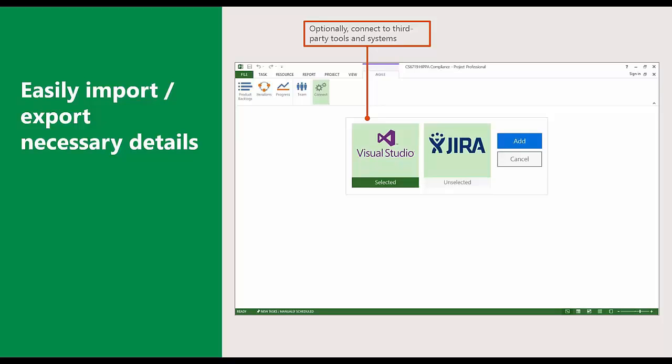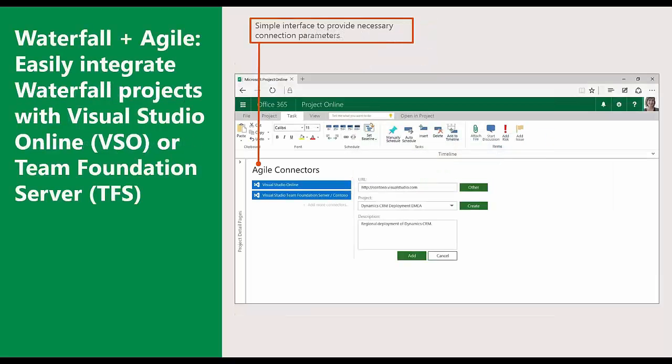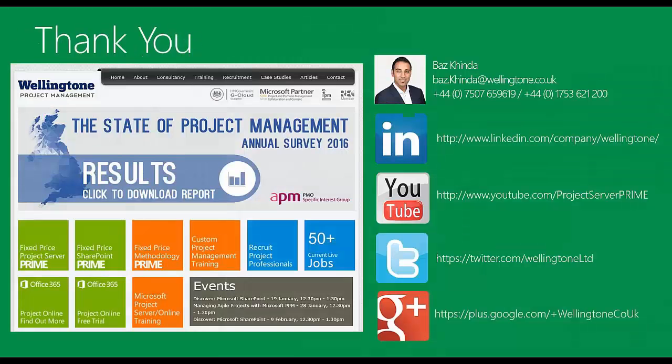That concludes today's presentation. I'd like to thank you all for your time.